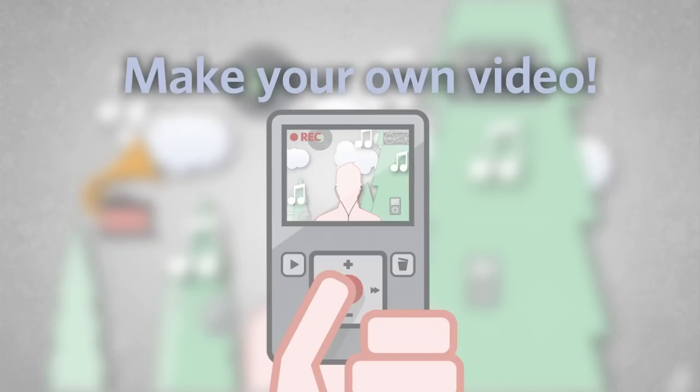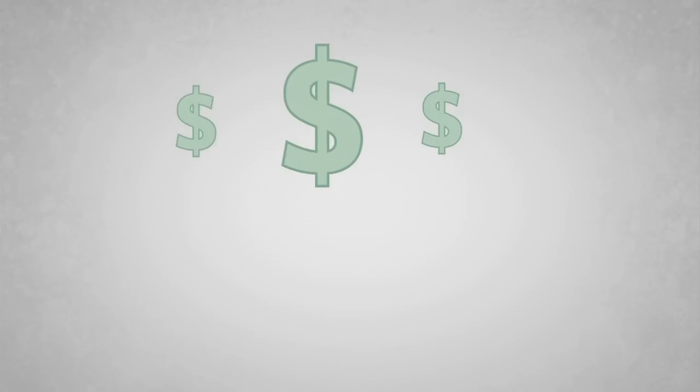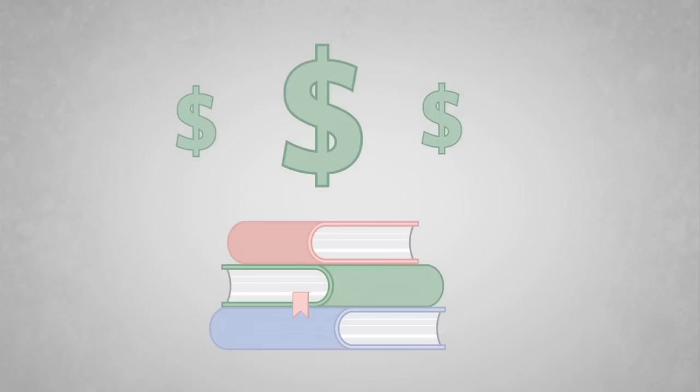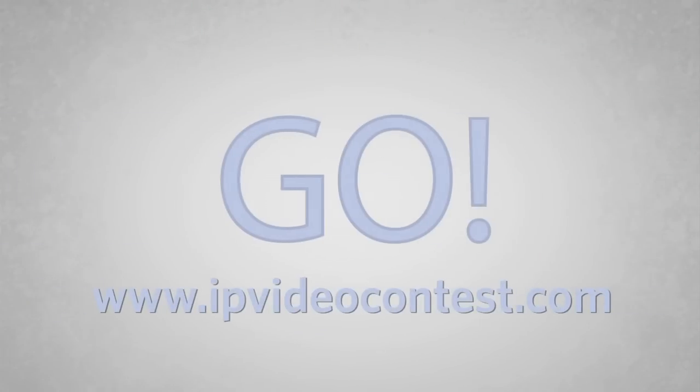So go out and make your own video highlighting the importance of patent protection for a chance at a cash prize or college scholarship. Want to know more? Check out this webpage. Maybe your video will inspire someone else to come up with the next great idea.